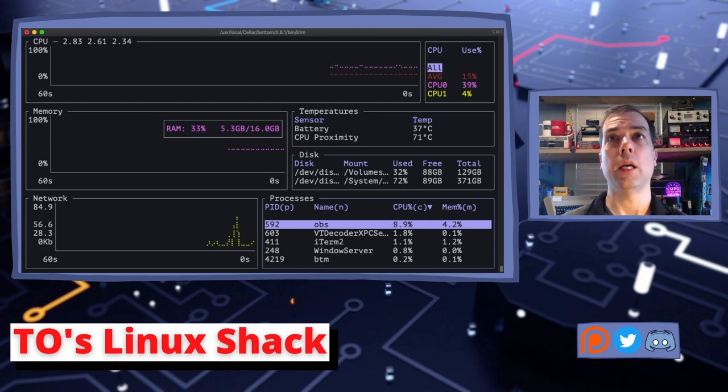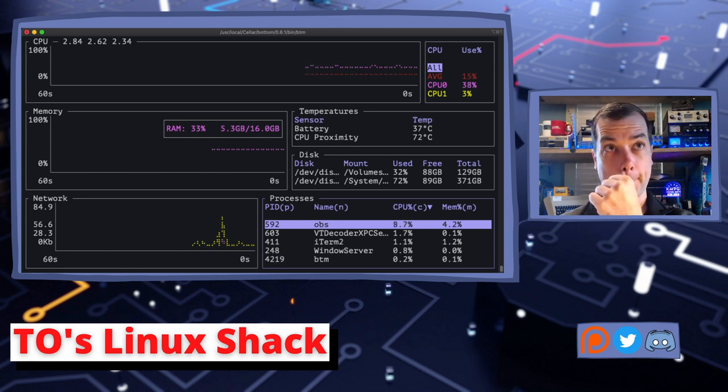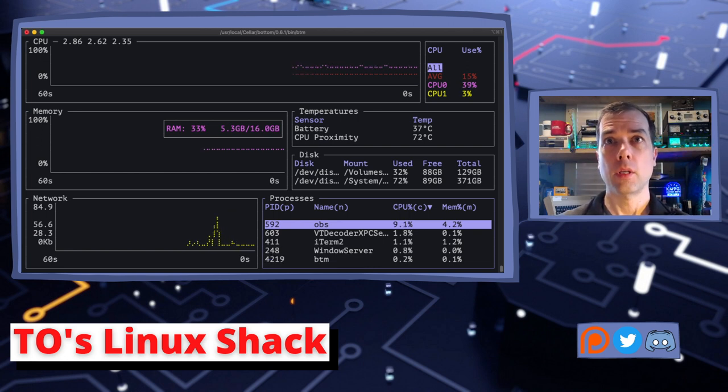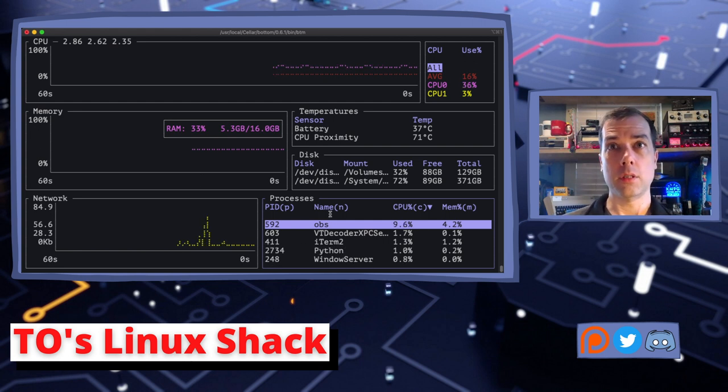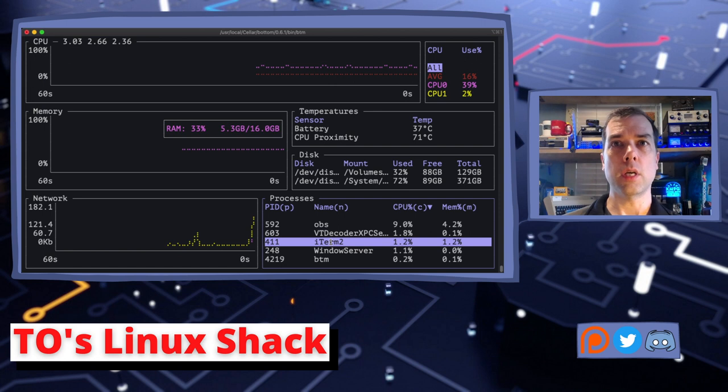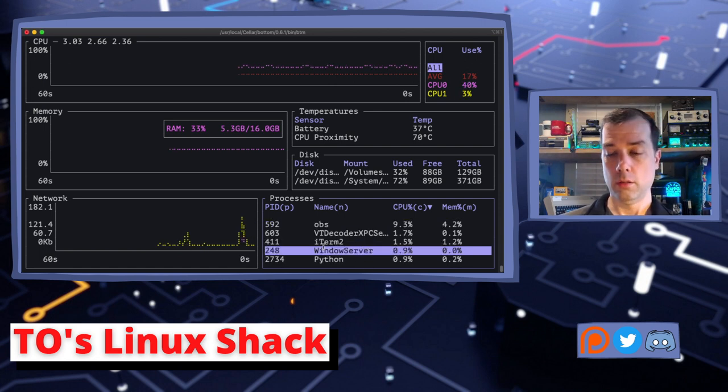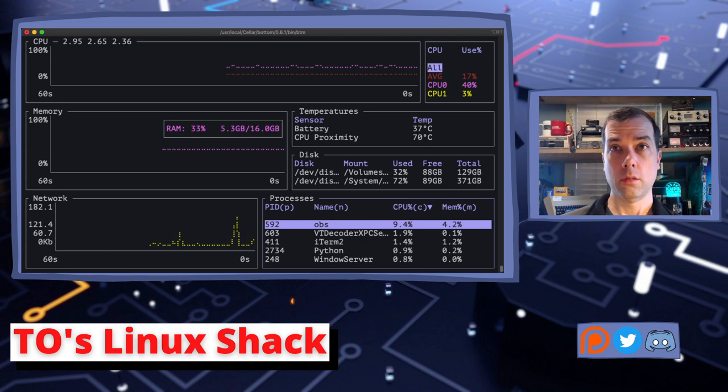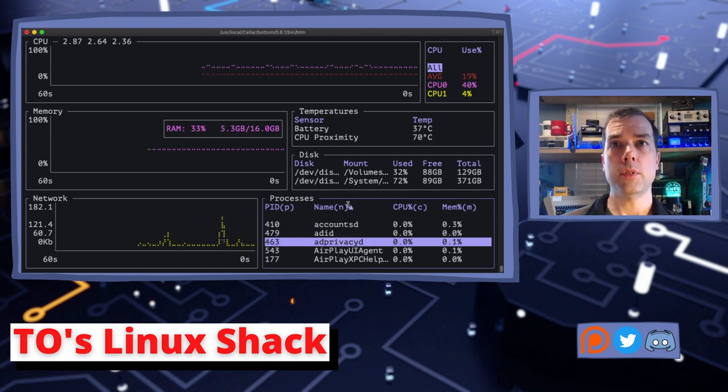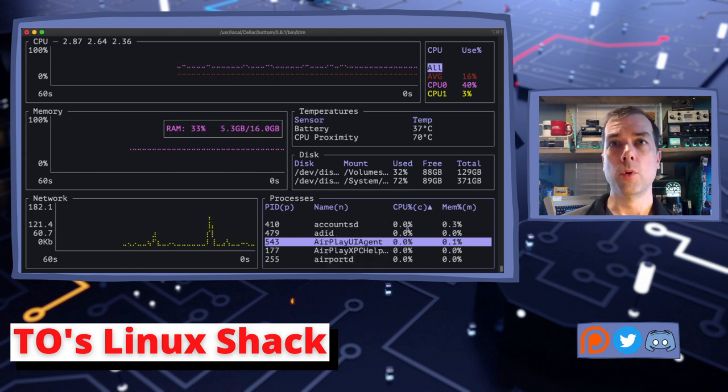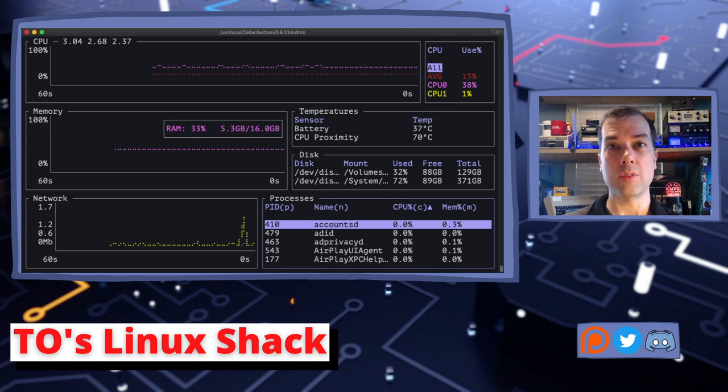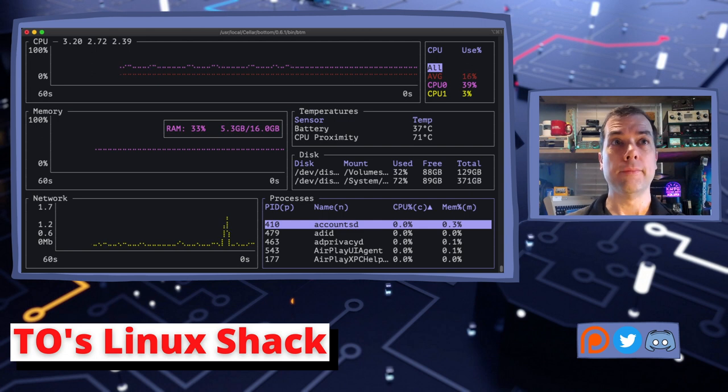So let's tap that cask: brew tap ClementTsang, I think that's how you pronounce that, slash bottom. Now we're doing a download, 509 bytes, 9k, and it is finished. CPU got a little bit of love there for a minute. Let's do brew install bottom, and it is installing now. And that is all done. And let's run bottom, and it's not bound. /usr/local/Cellar/bottom/bottom BTM. BTM was the command. Okay, so here is BTM.